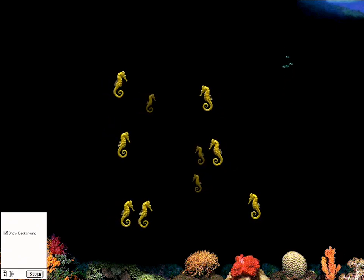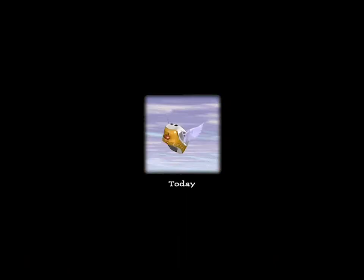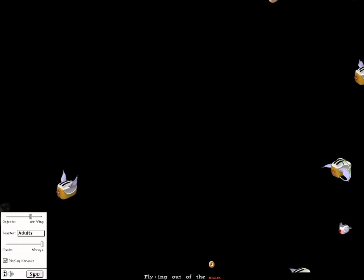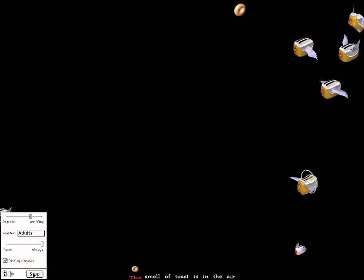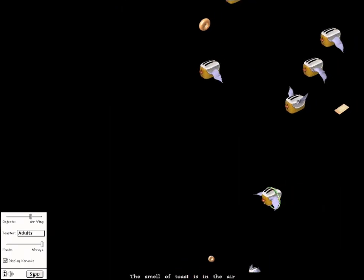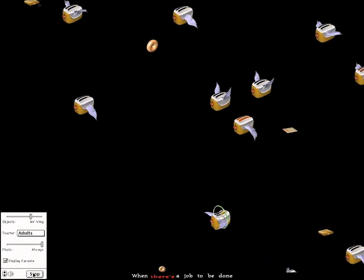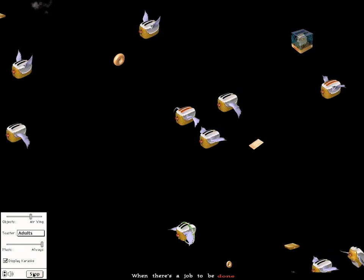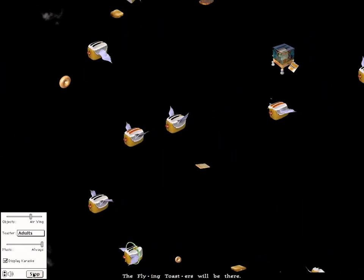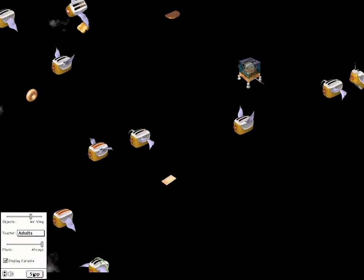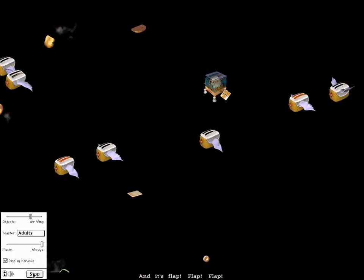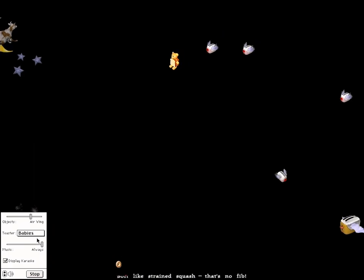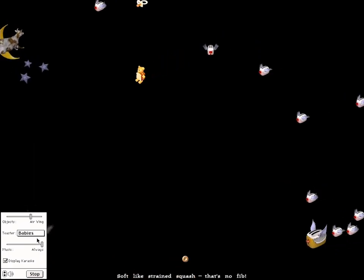Next up is the module that makes After Dark, After Dark. The flying toasters module got more and more elaborate with each revision of the program, and version 4 was its peak, packing in heaps of novelty animations and karaoke with a bouncing bagel. Sliders control how many toasters are on the screen and turn the sound and music on and off. They also enable the user to select Baby Toasterettes — a nice change of pace that comes with a few unique graphics and flight patterns.